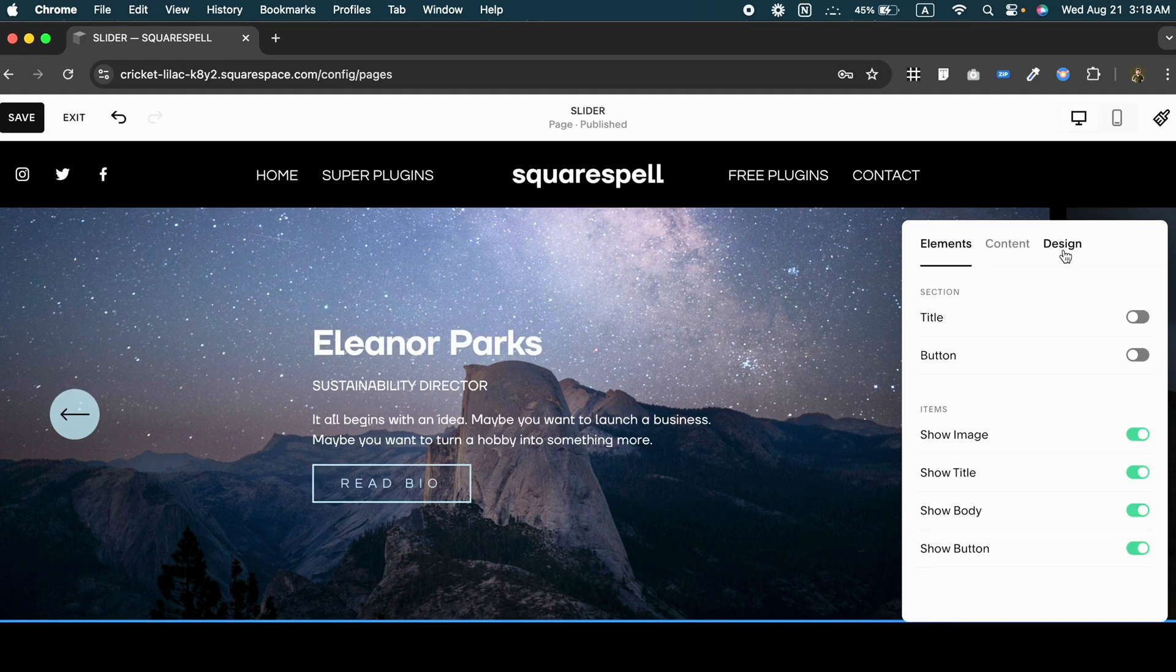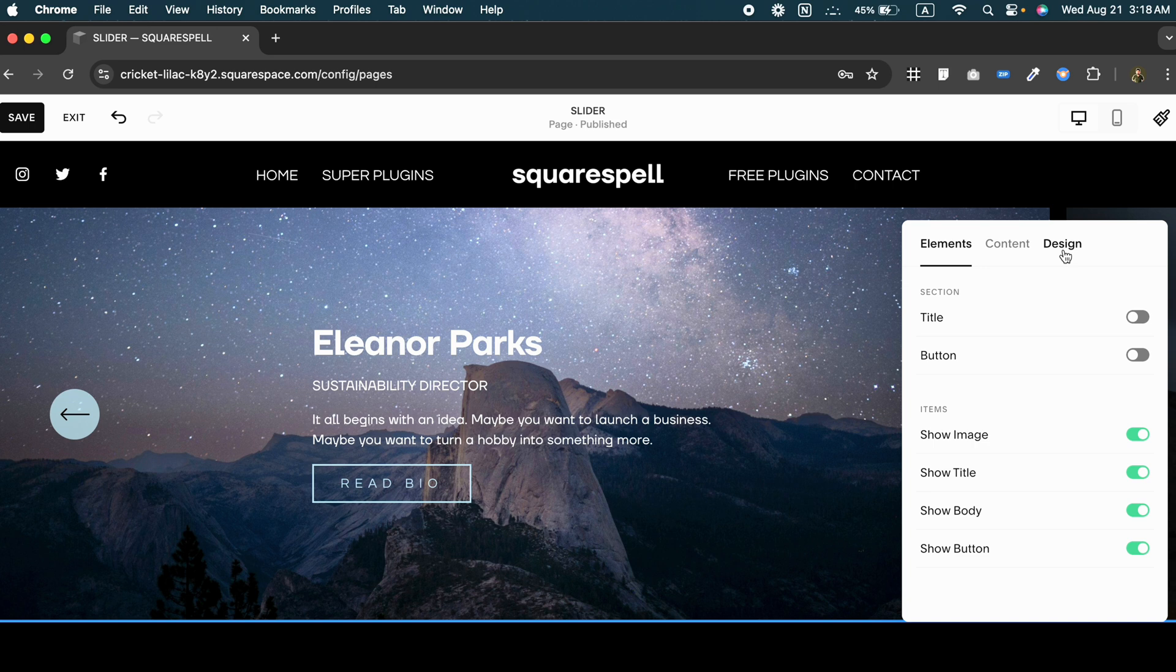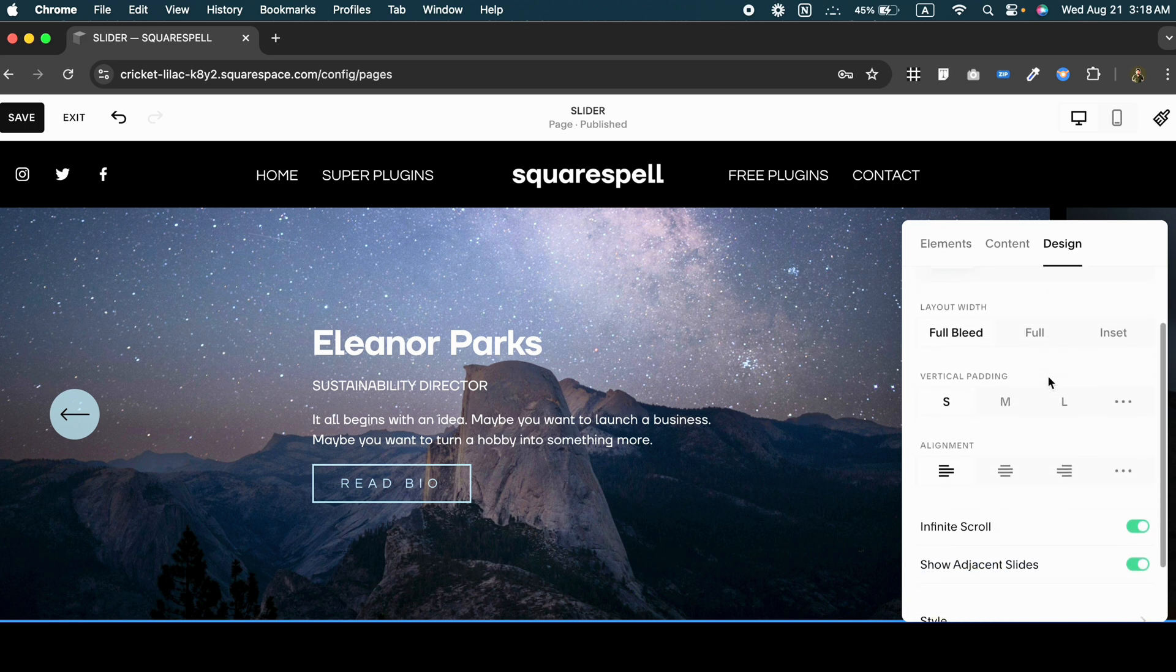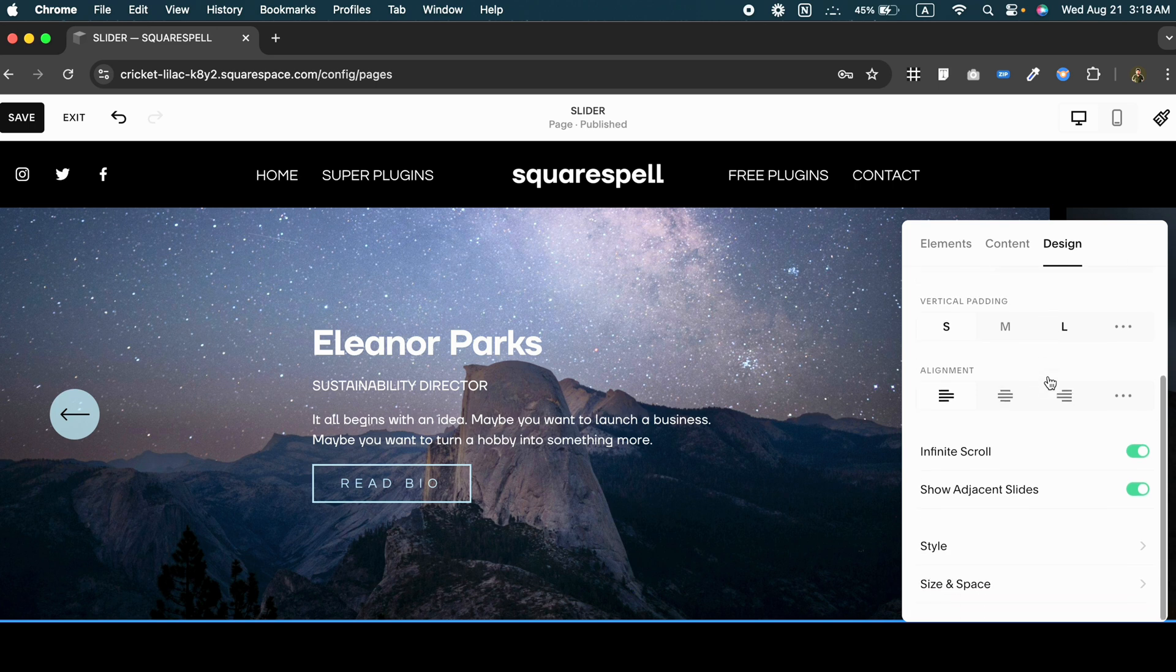Now let's move on to the design. Click on the design tab where you can adjust things like height, width, and overall look of your slider. This is a great place to make sure everything fits perfectly on your page and aligns with your site's overall style.